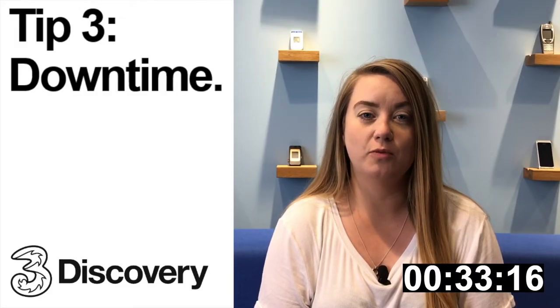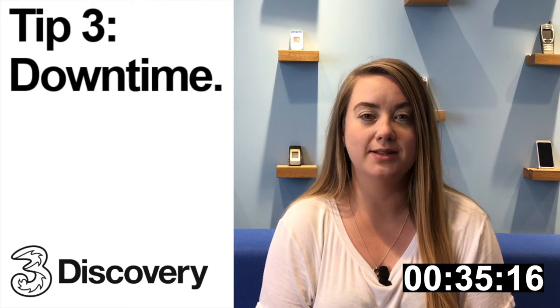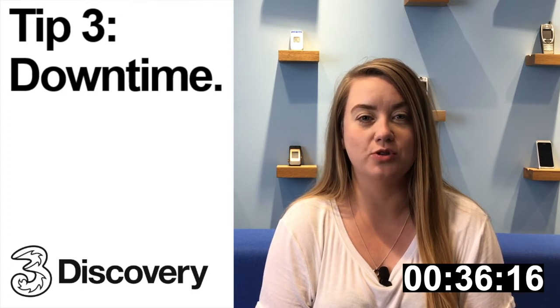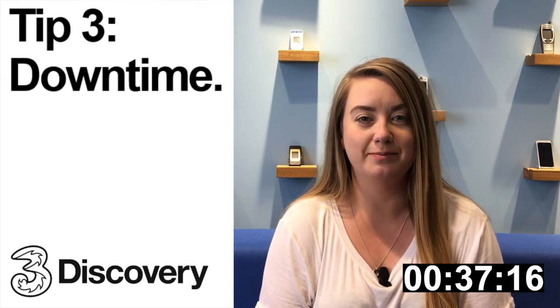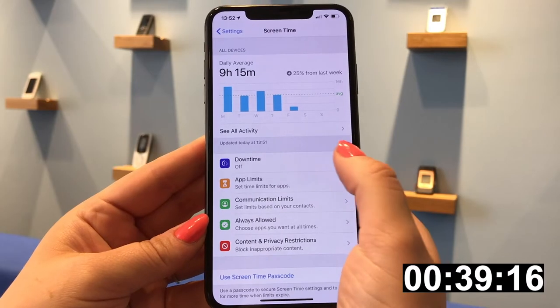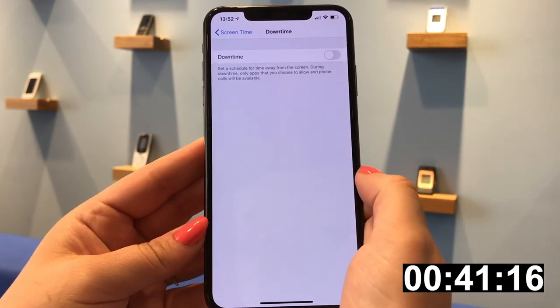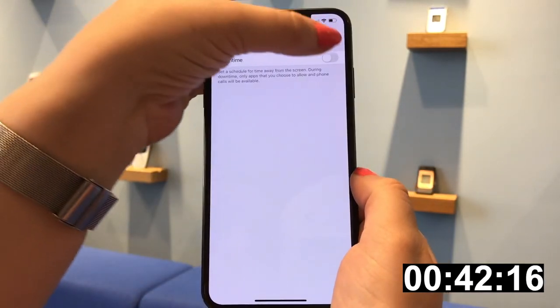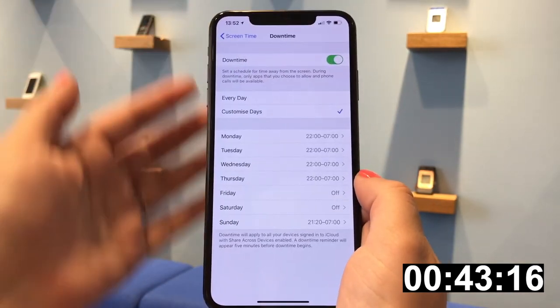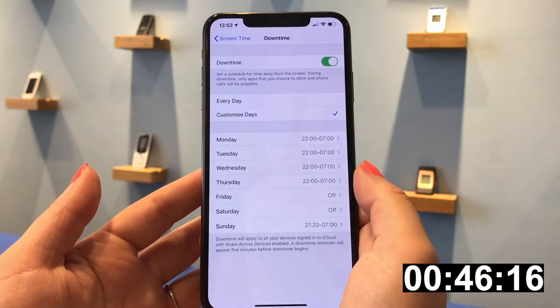If you think it's time for a more general overhaul of your digital balance, let's introduce some Downtime. You can choose which hours of the day you want to take a break, and make it different for each day — for example, if your routine changes at the weekend.